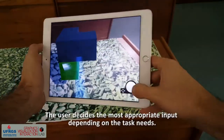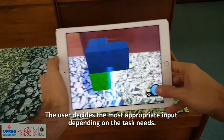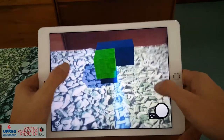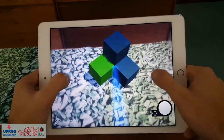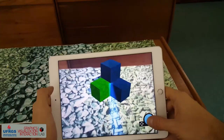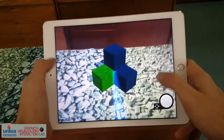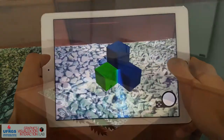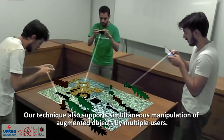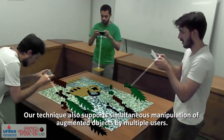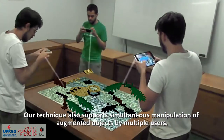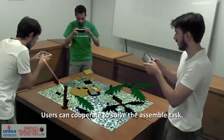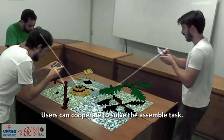The user decides the most appropriate input depending on the task needs. Our technique also supports simultaneous manipulation of augmented objects by multiple users, who can cooperate to solve an assembly task.